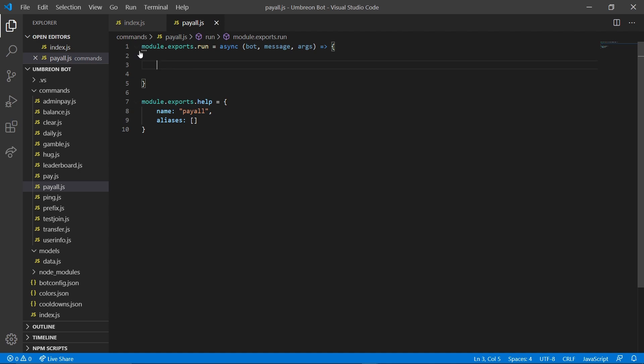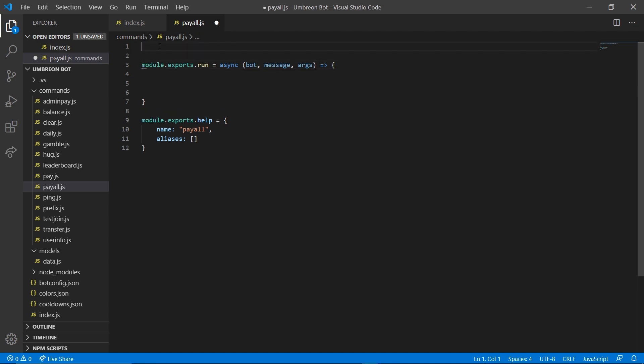Next up we're going to add two things to the top of our file. We're going to add the mongoose package and our bot.config file.